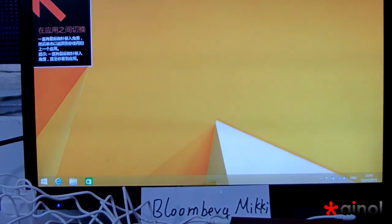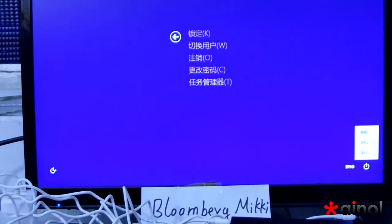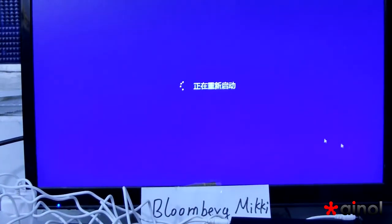We push Alt, Control, Delete — then reboot. Let me reboot it.